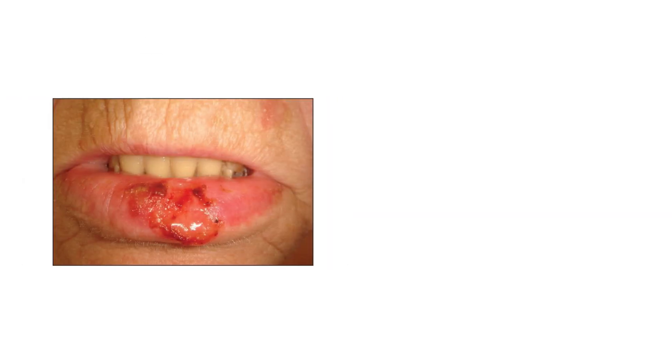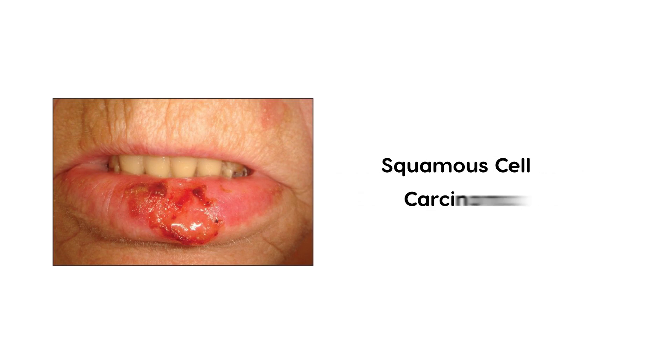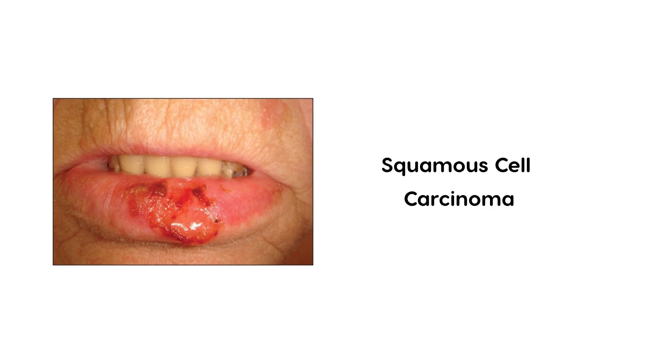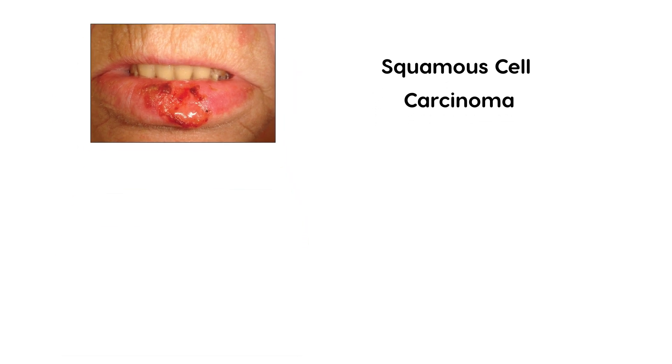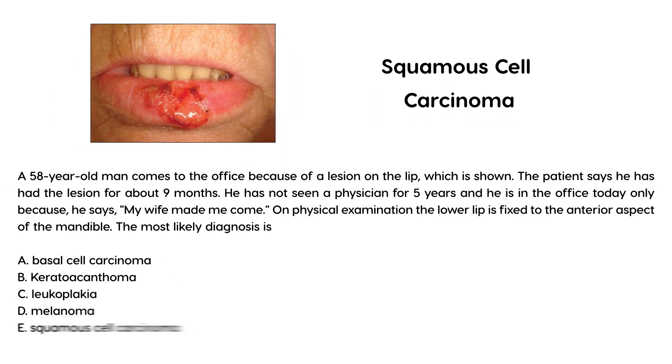Let's take a look at a picture. This is a classic photo of squamous cell carcinoma. As you can see, it's in the lower lip area, the vermilion border, which is the area where a woman would apply lipstick. There's a clinical vignette associated with this.